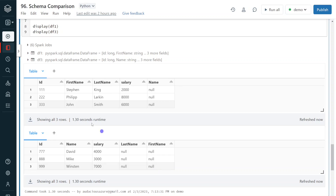Note that the order of columns may not be the same, so direct union might not work. We can use the union by name function to combine these two datasets. This is one of the real-time and most commonly required functionalities.